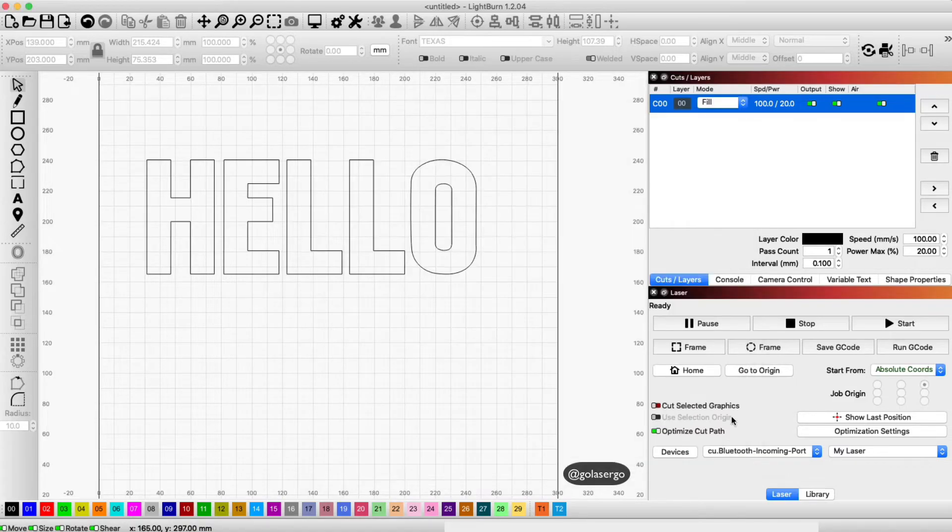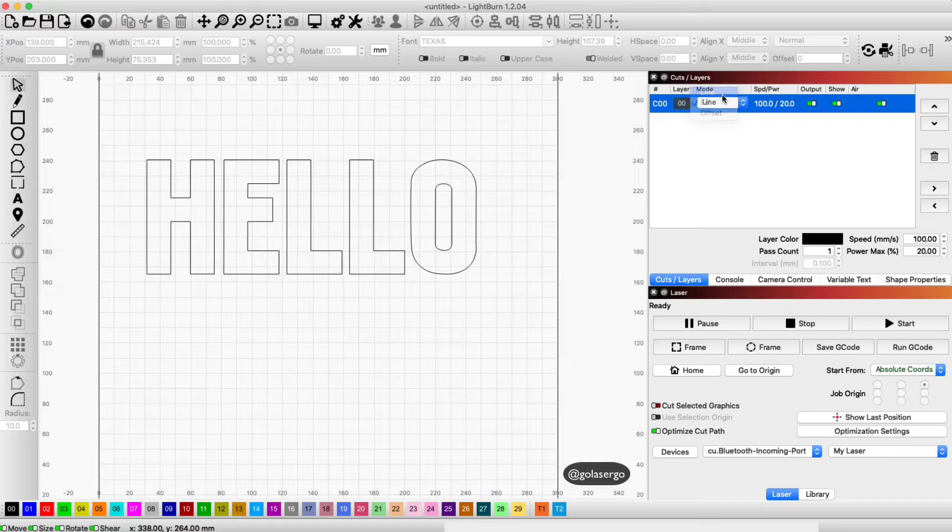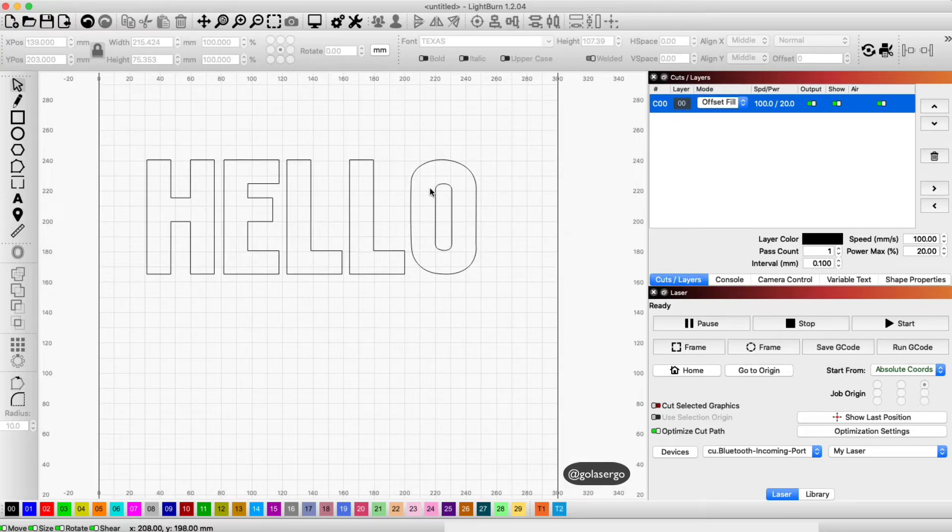Now if you want this to display on the screen as filled, at the moment you can see even if I select line or fill, this text still looks like there's only an outline.